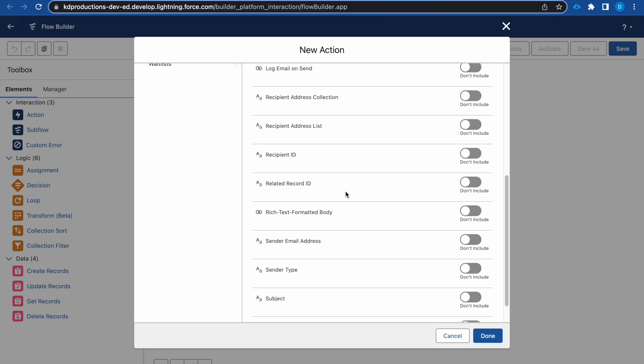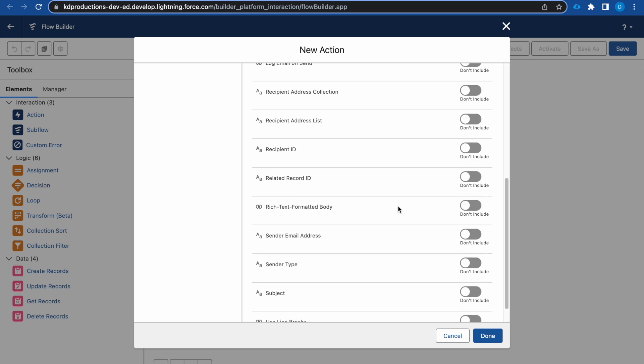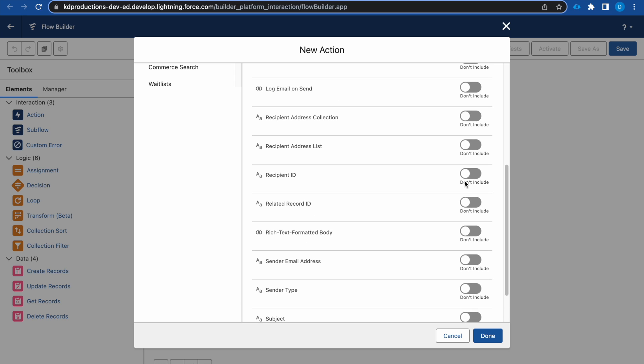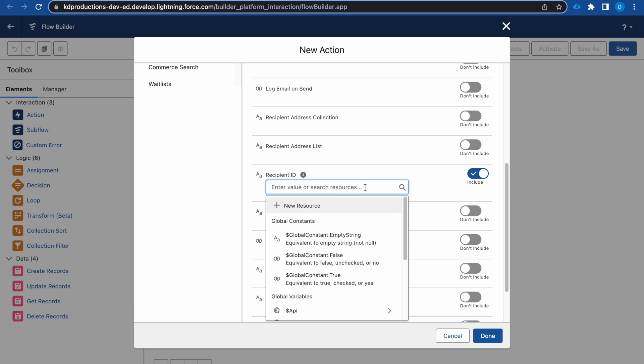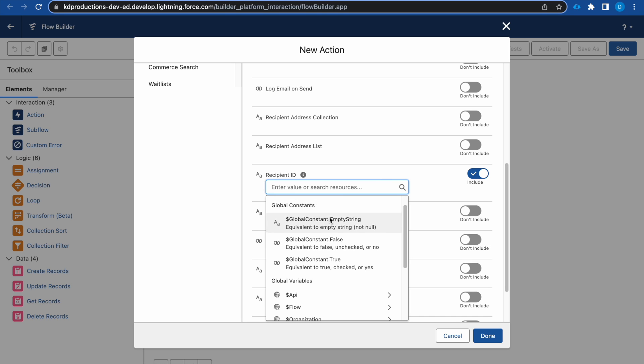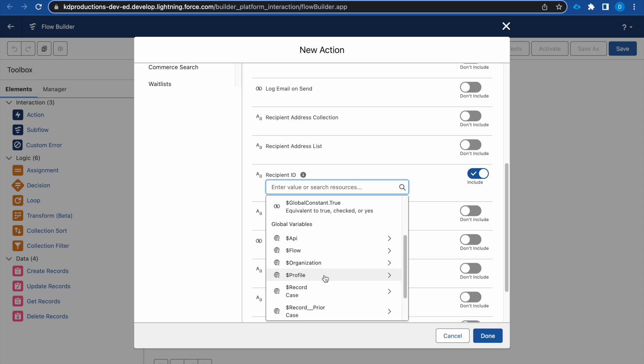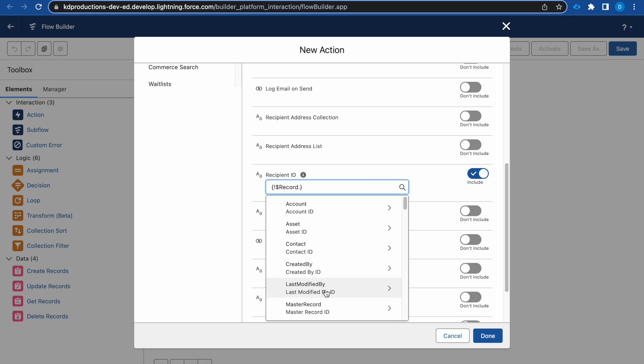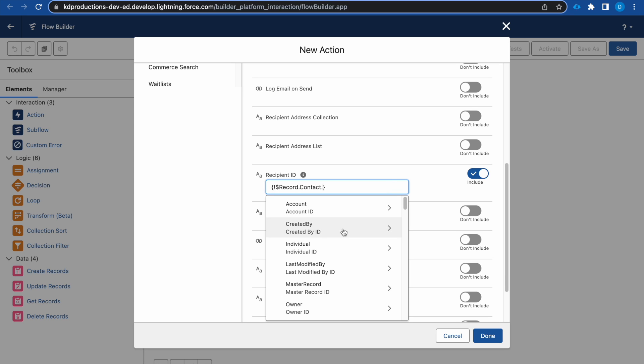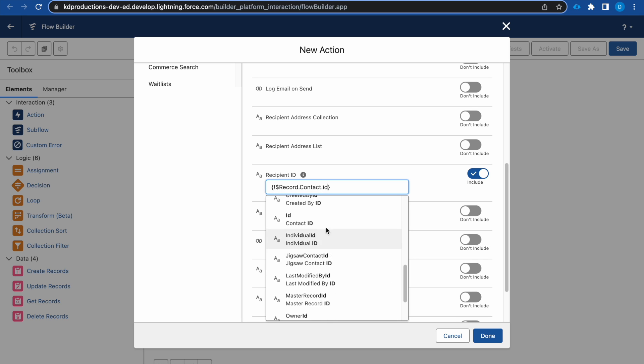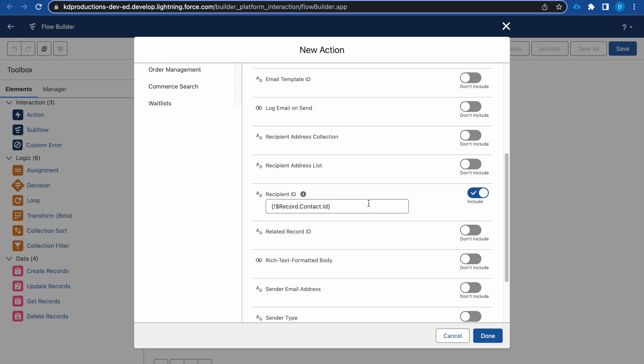All right, we want the recipient ID. This will be something that we will be getting from the record. So from the case record, we want to take the contact ID. This is the contact that we have, and then we want the contact's ID as the recipient ID.